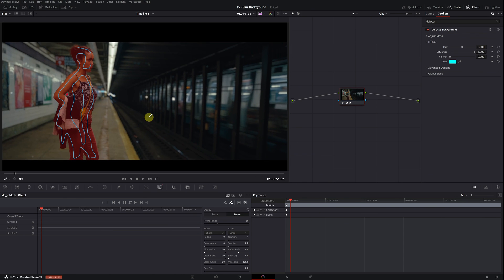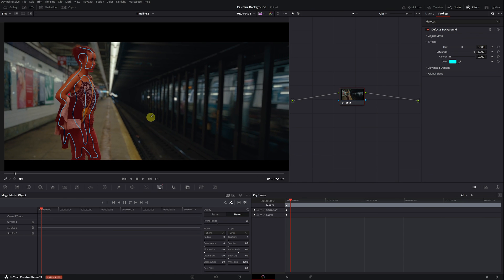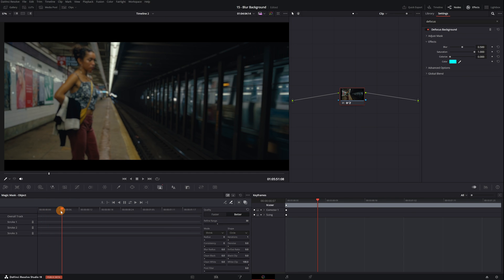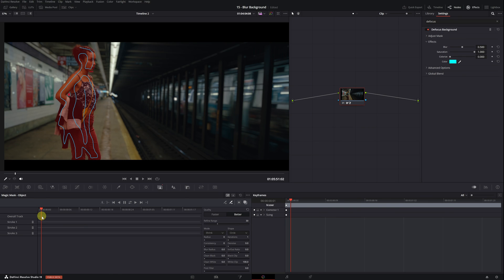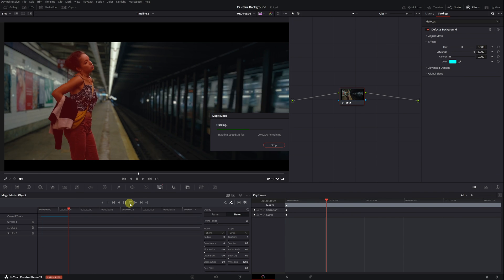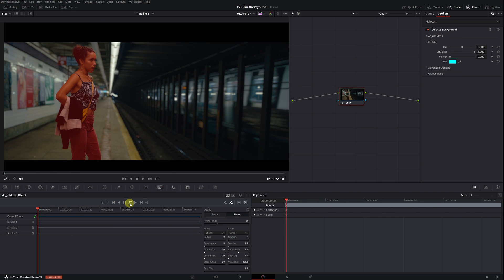However, we've only created the mask on a single frame of the video. That means if we change the frame, we can see that the mask disappears. It's necessary to perform motion tracking so that the mask remains throughout the entire video. Performing the motion tracking is very easy. Just click on this icon with two arrows and Magic Mask will automatically track the mask.